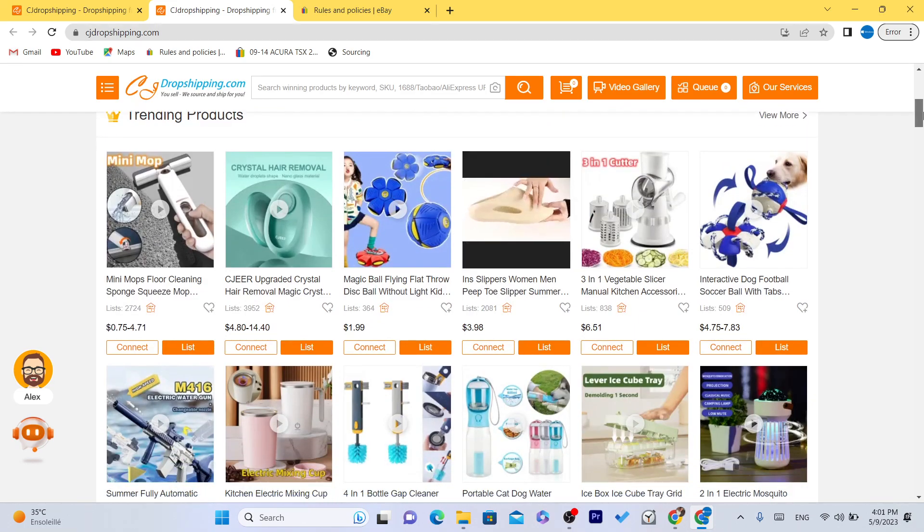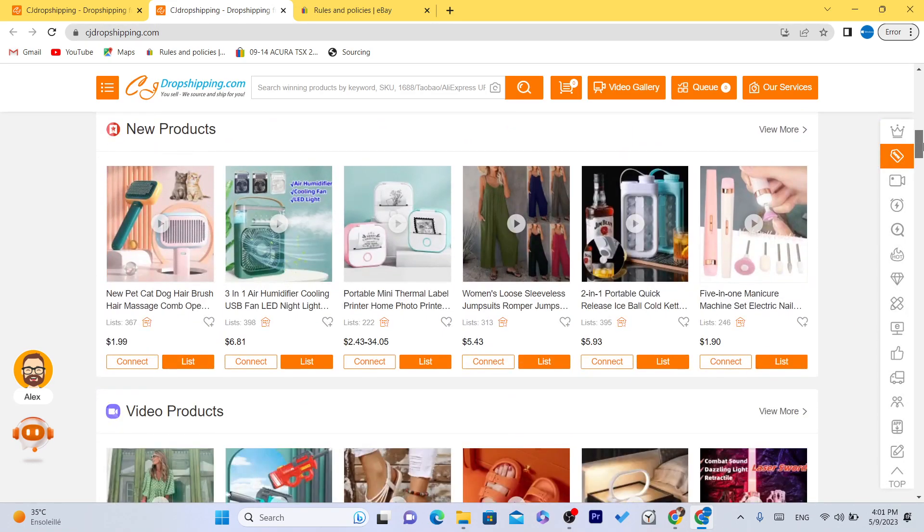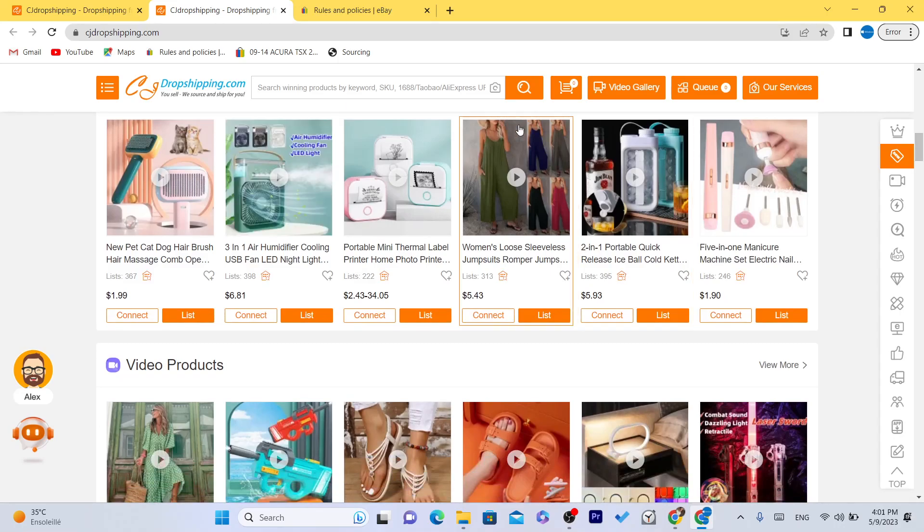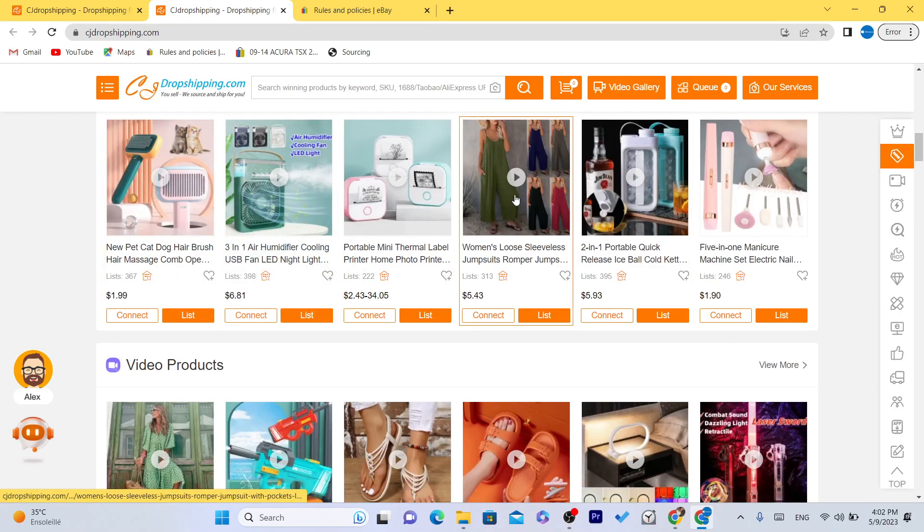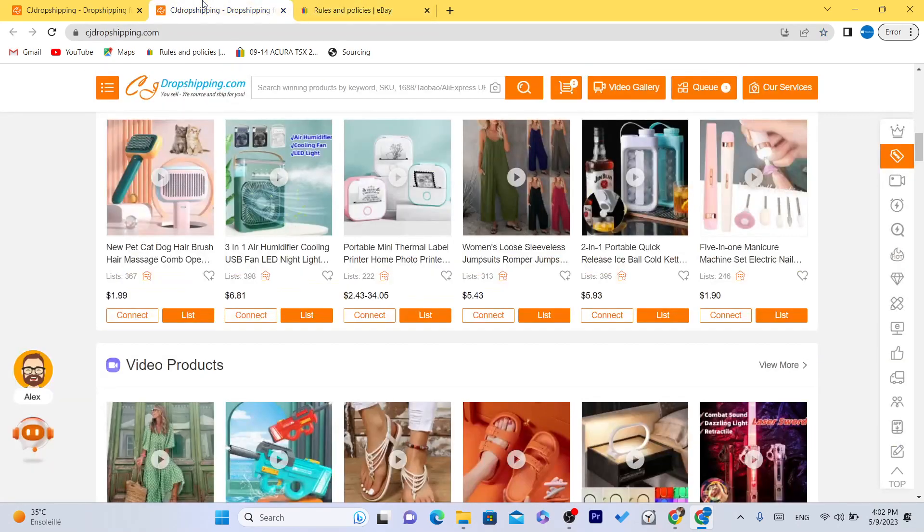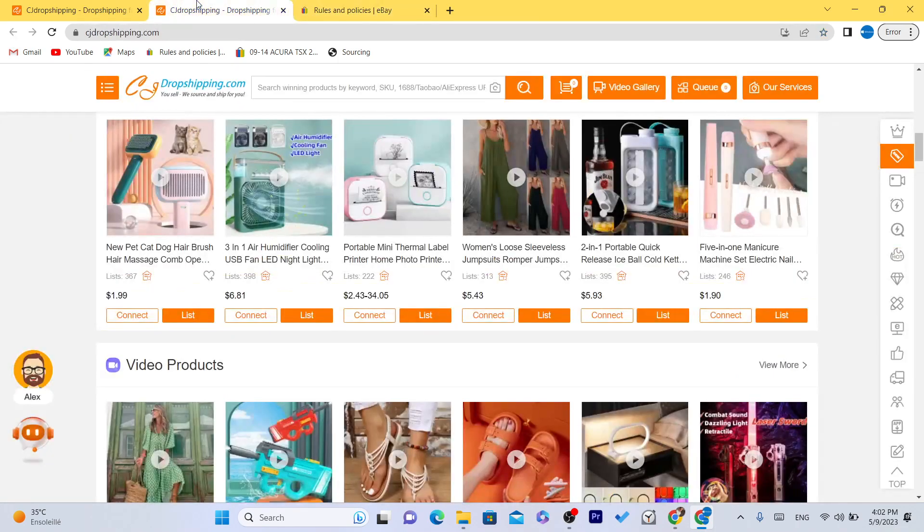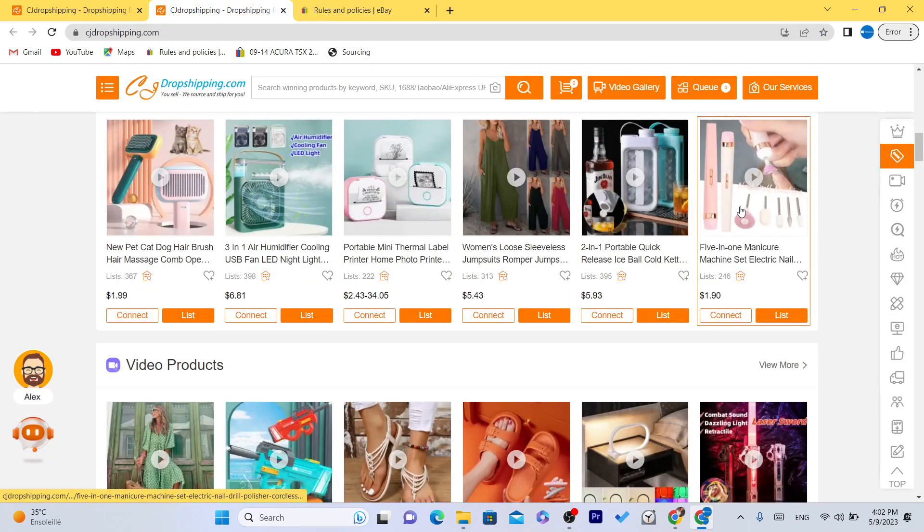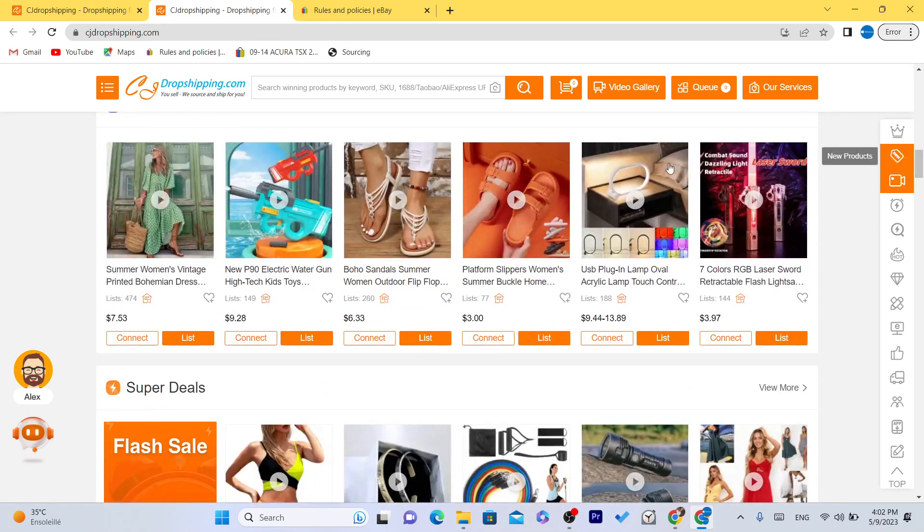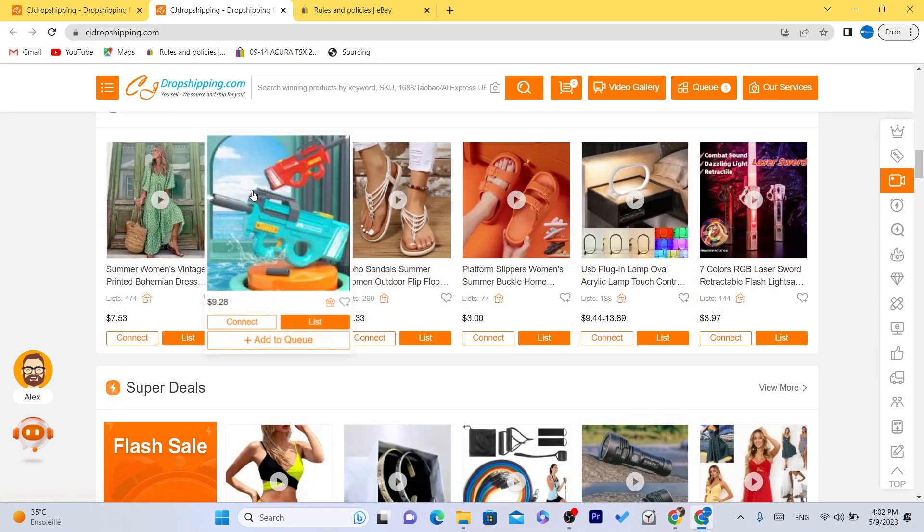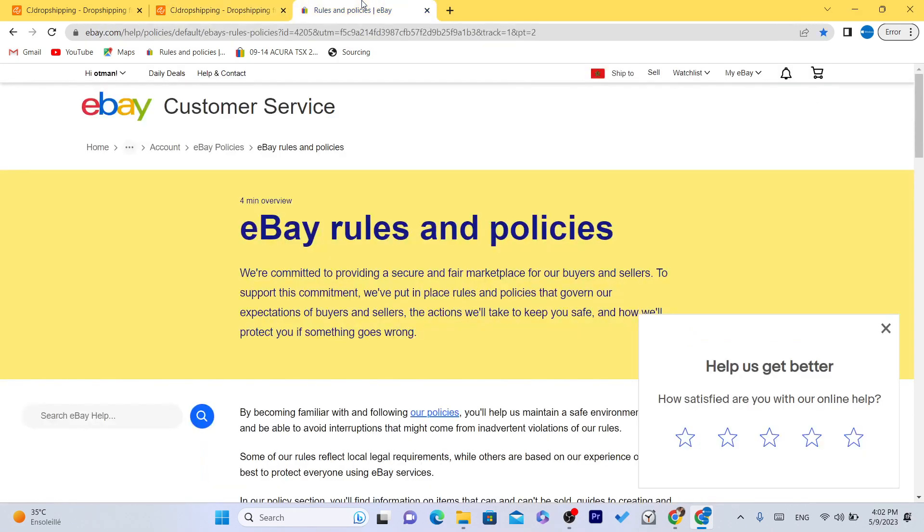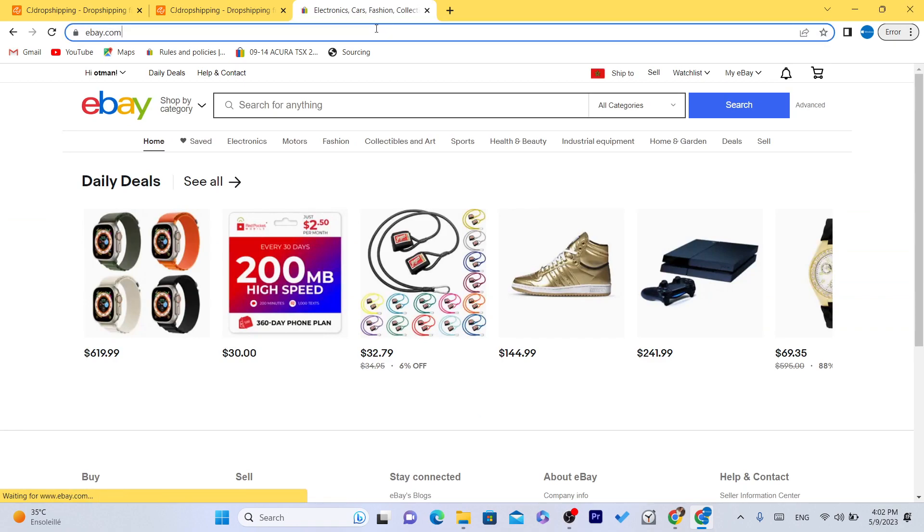Now you want to find any product here, but before you do that, this is a mistake that a lot of people make. They just don't do product research. They just find random products here and start listing that product on their eBay. But what you need to do guys instead is go to eBay and see what your competitors are selling. See if they are selling a specific product and search for it on CG and list that exact product because that product is proven to work. People are searching for that product on eBay.